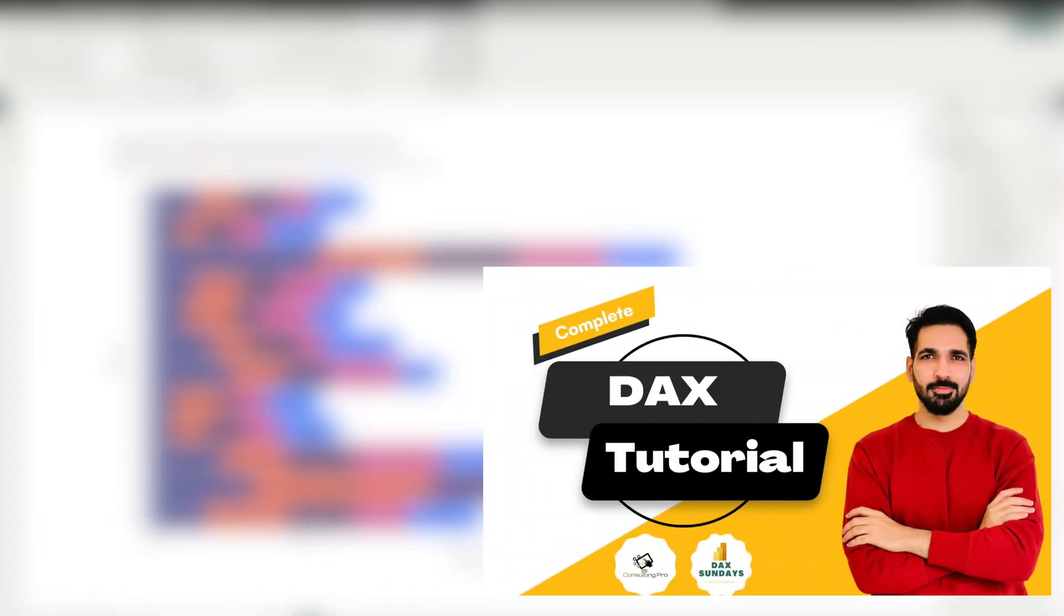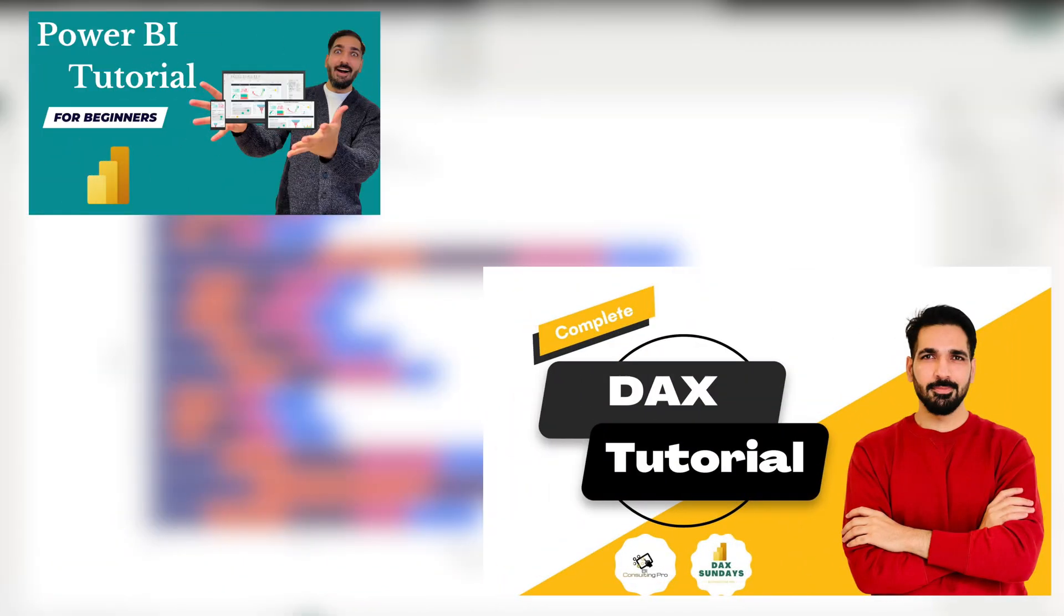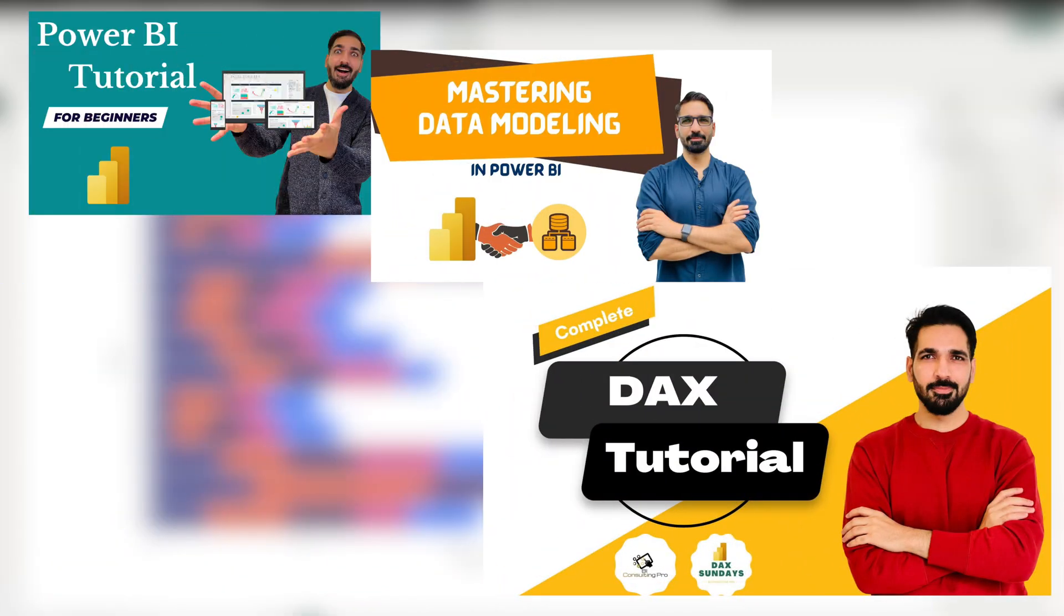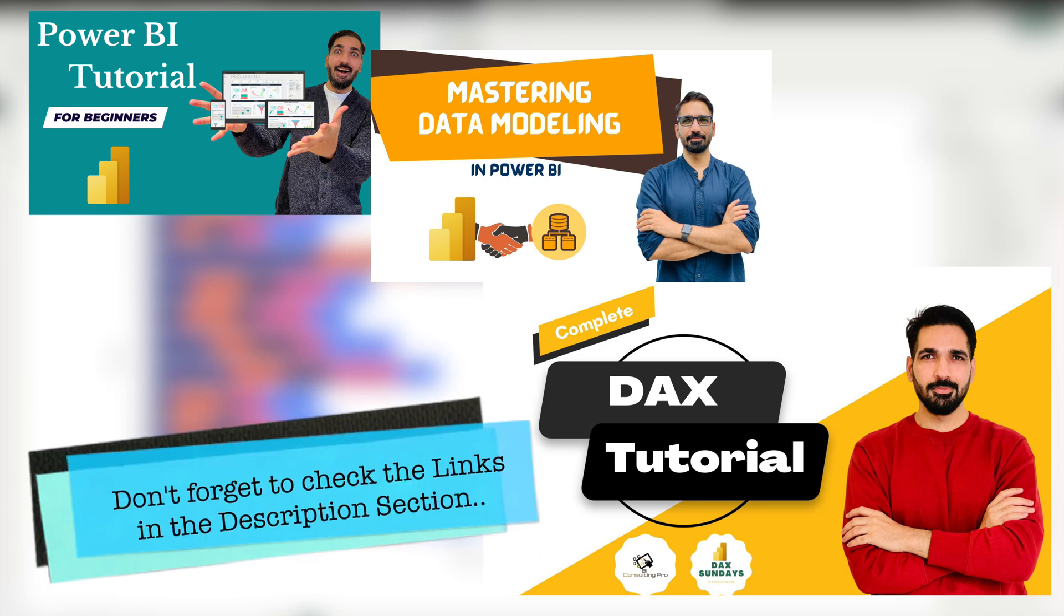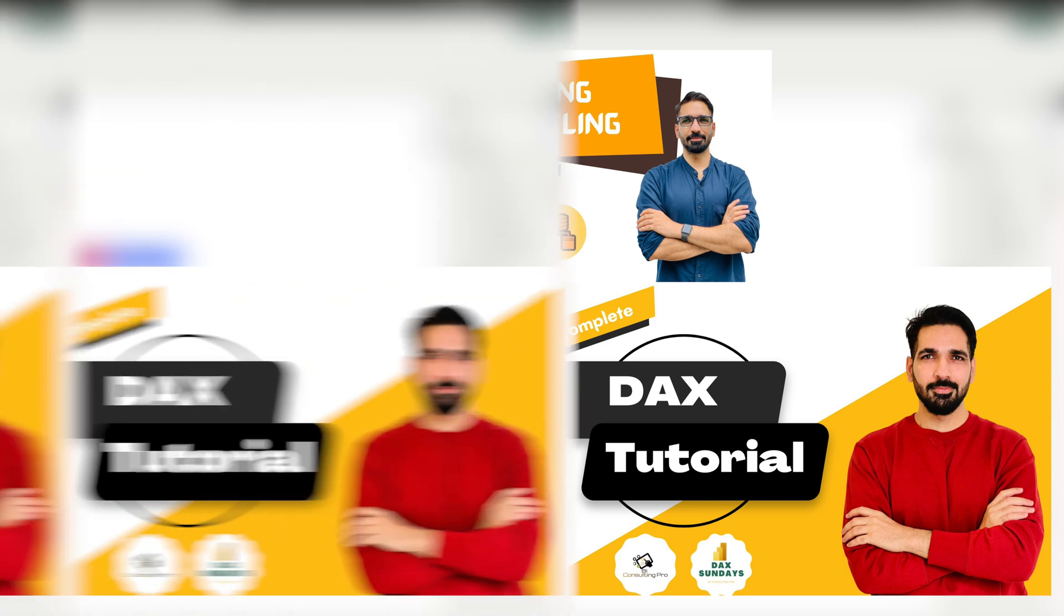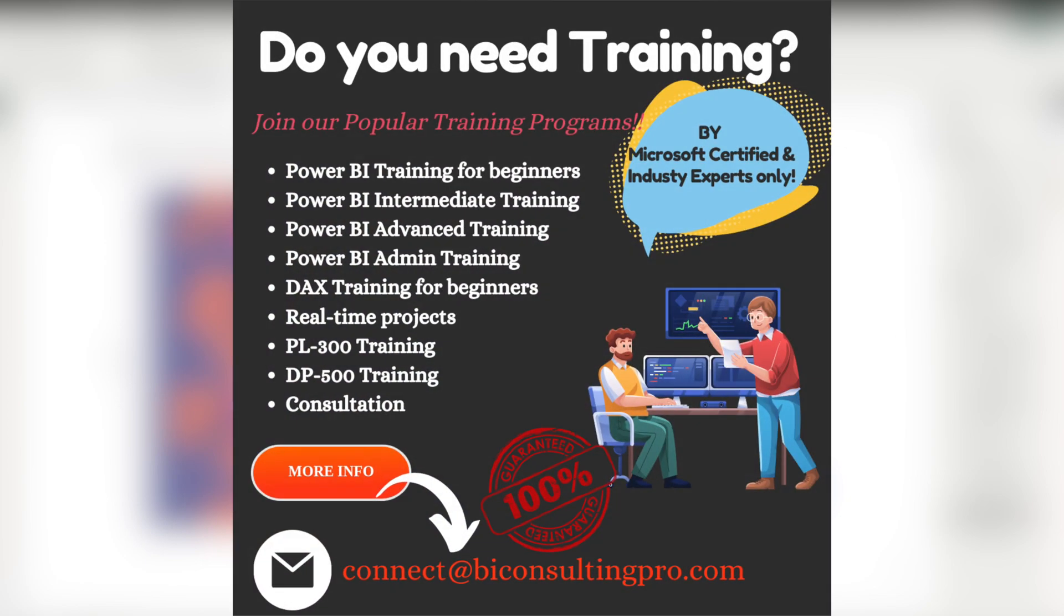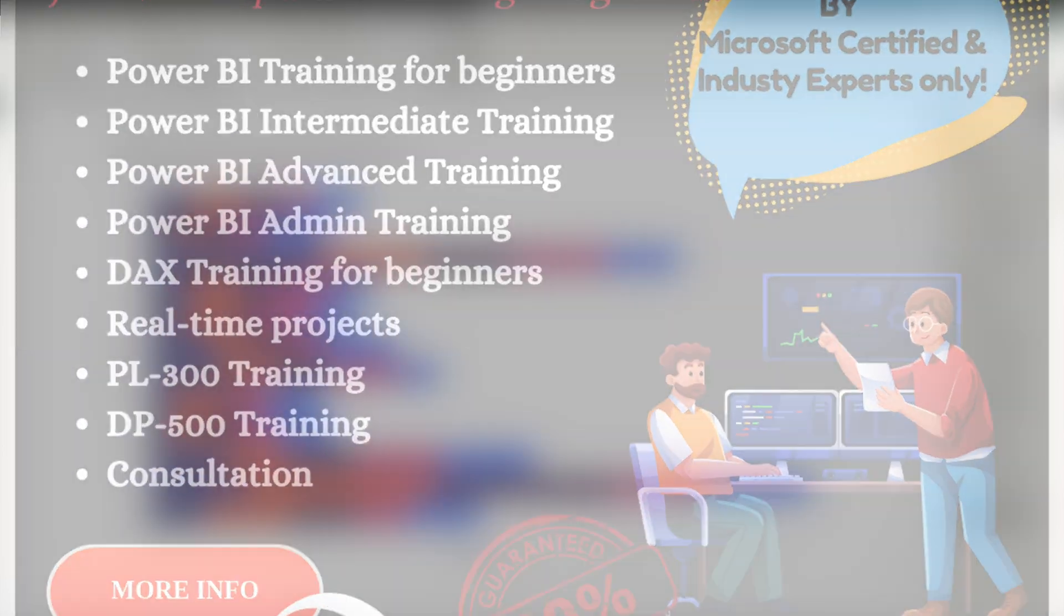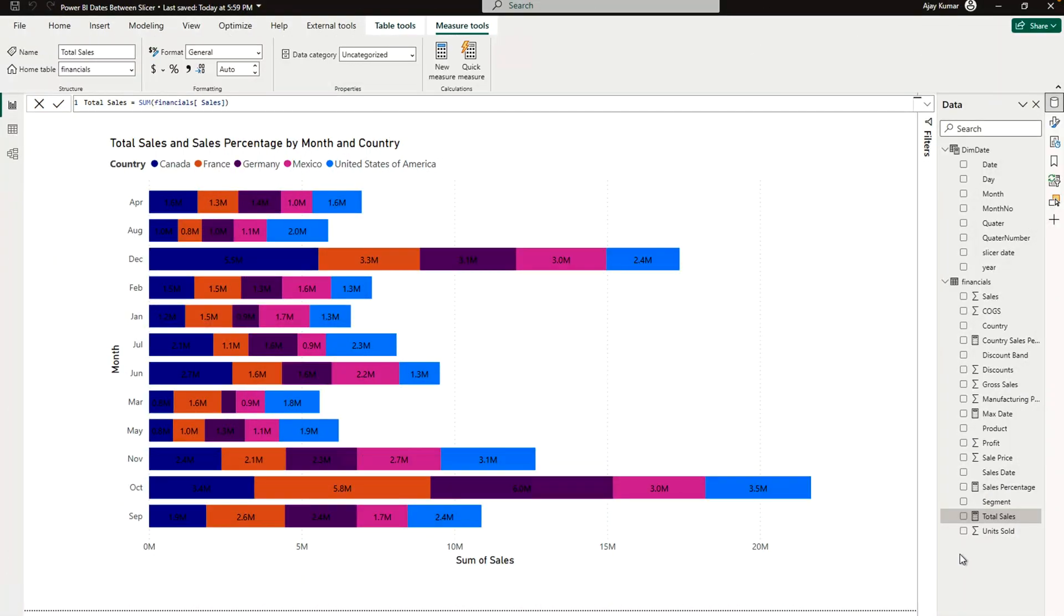By the way, if you are new to Power BI and you are new to DAX, then we have created several videos on Microsoft Power BI tutorials for beginners as well as for data modeling and DAX. So please don't forget to check the links in the description section and start learning today. Also, if you are looking for any training programs either related to Microsoft Power BI, Microsoft Fabric, SQL, or if you are looking for training programs for certifications such as DP-500, PL-300, then please connect with us today.